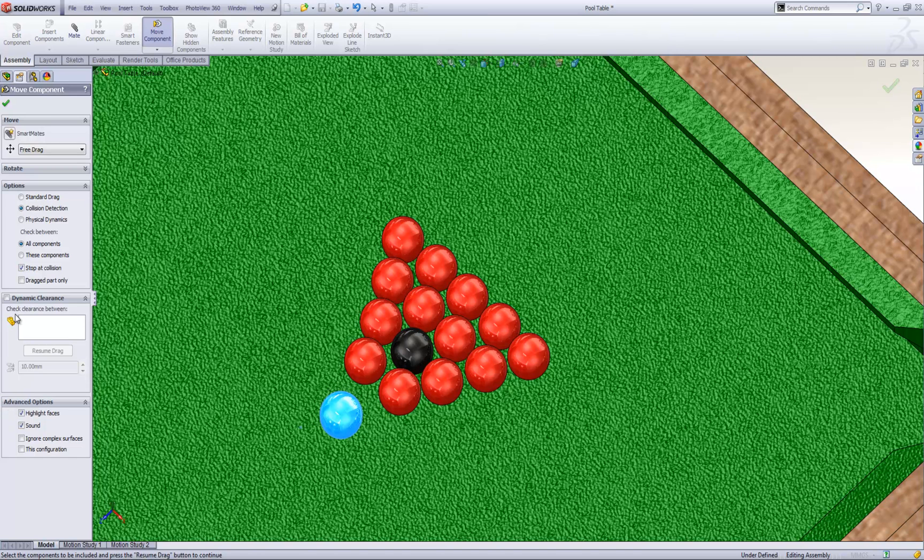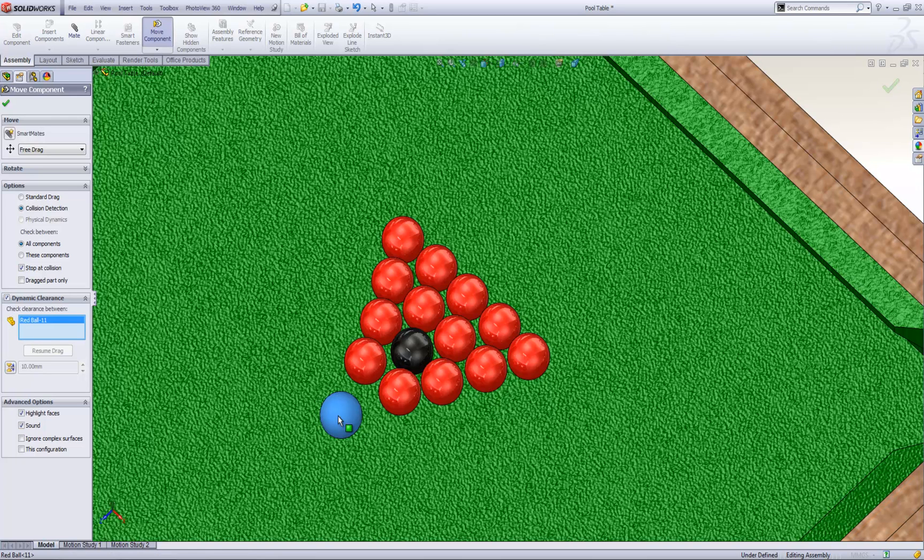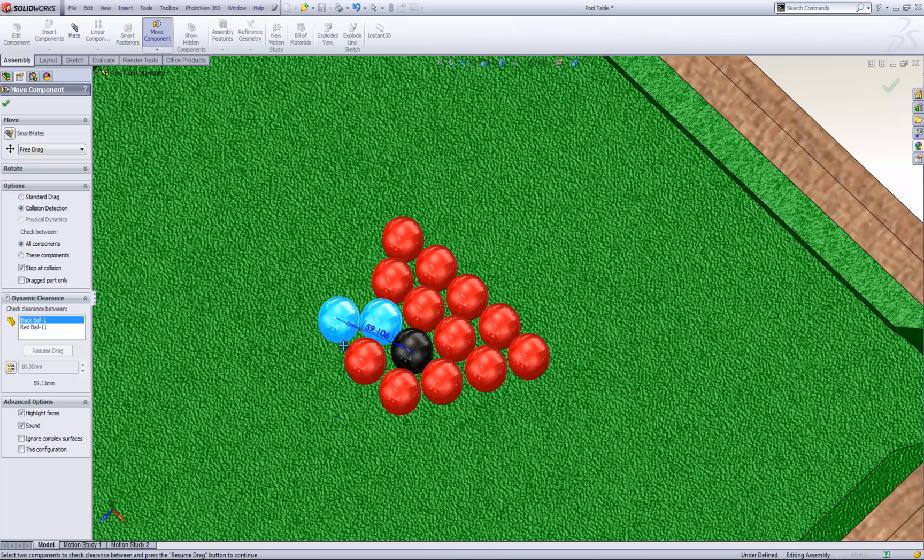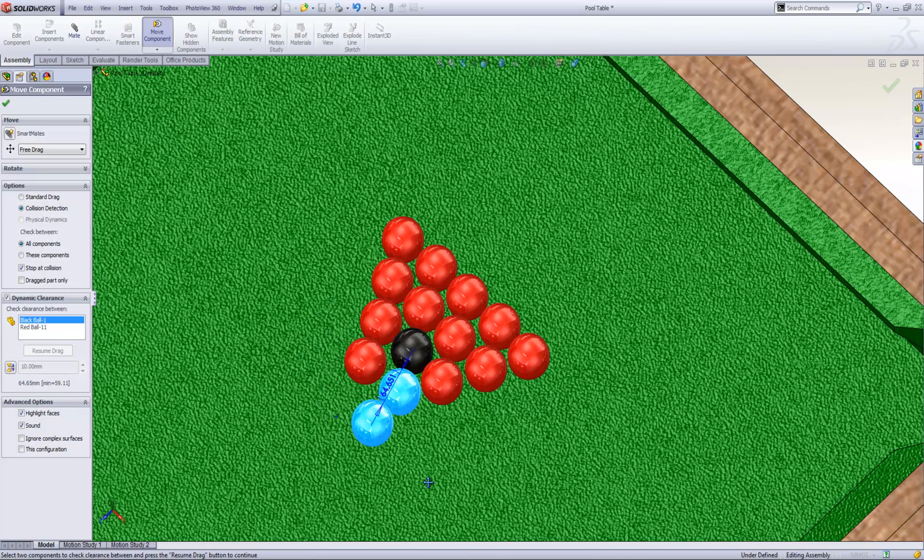Under here as well is another option called dynamic clearance. For example I can check the clearance between this ball and the black ball and then resume the drag, and when I move it around we'll see that we get the clearance values.